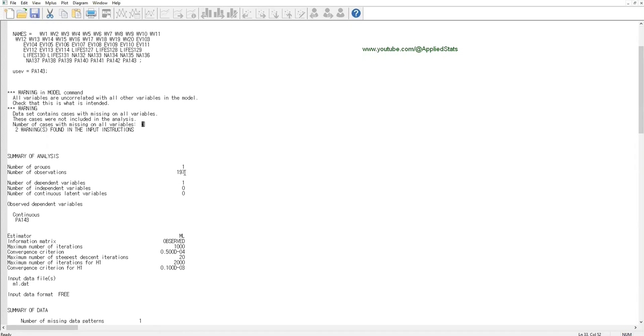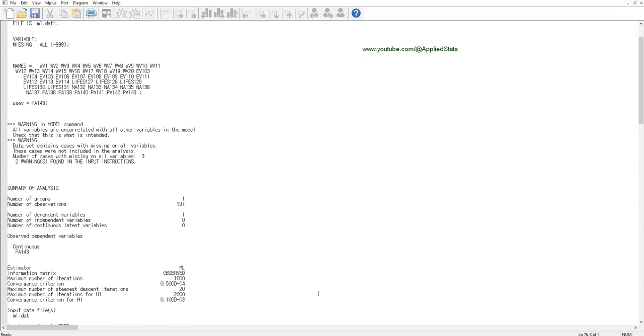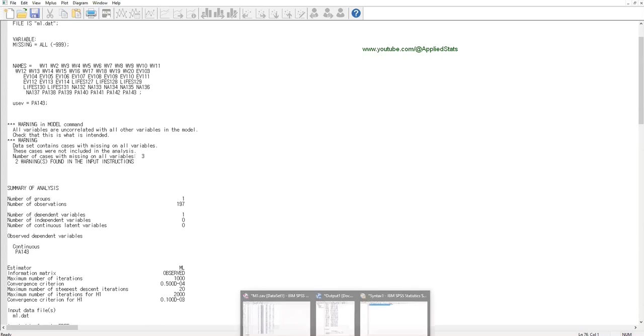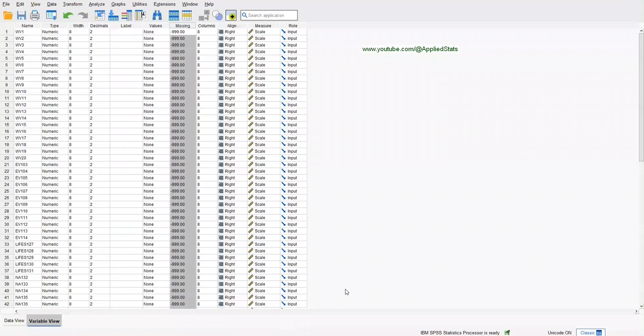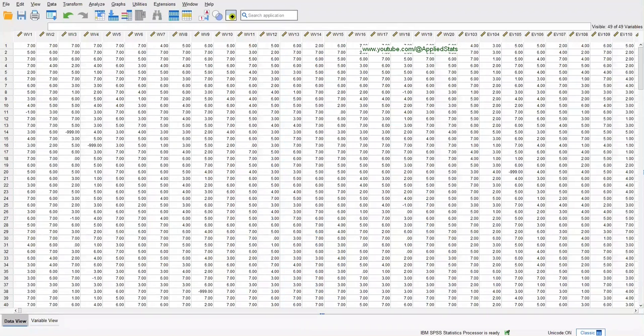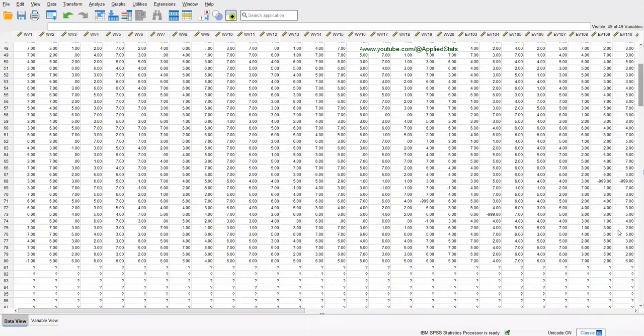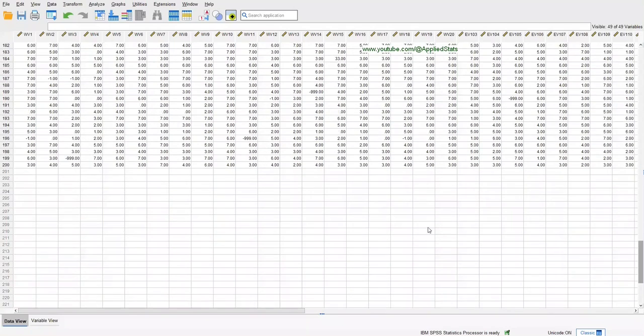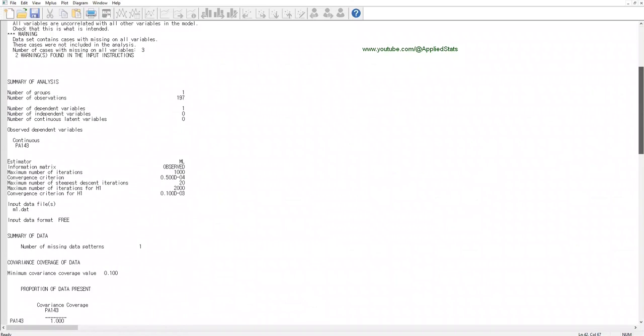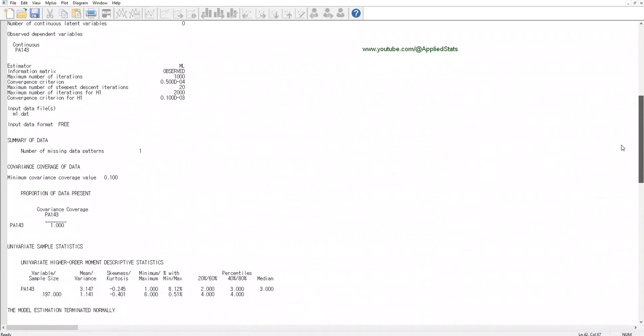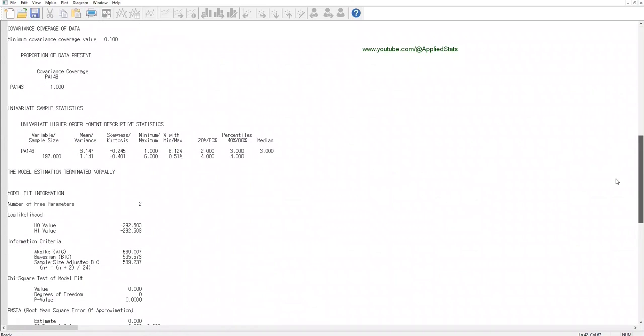So together, M-plus is saying that your sample size is 200, and you have to compare it with your SPSS dataset. Both of them should have the same sample size. Let's check SPSS sample size. Click on Data View, and you'll see that the sample size is 200 in SPSS as well.